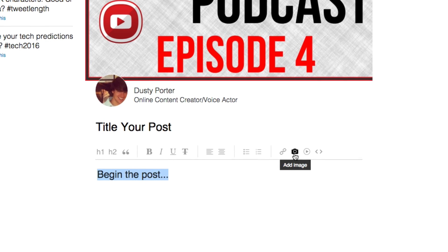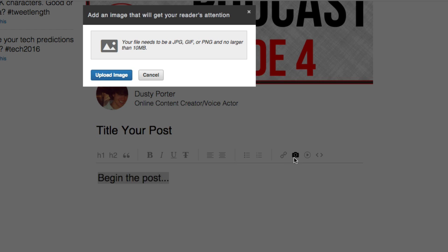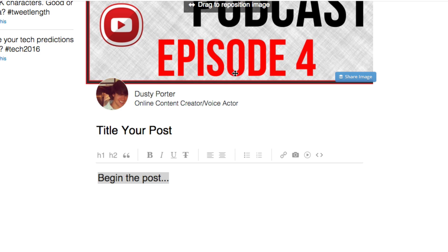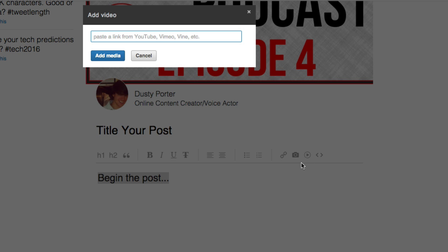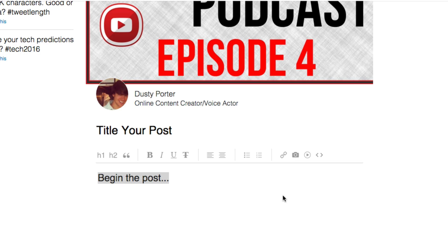You can also attach images. So click that there and then upload an image, just like we did the cover image before. And then you can also add a video. So you can paste a link from YouTube, Vimeo, Vine, et cetera. You can use all the social media outlets there and post any type of video that you want under the little play button there.